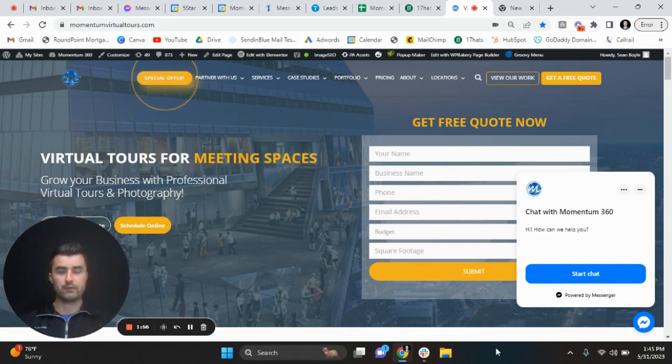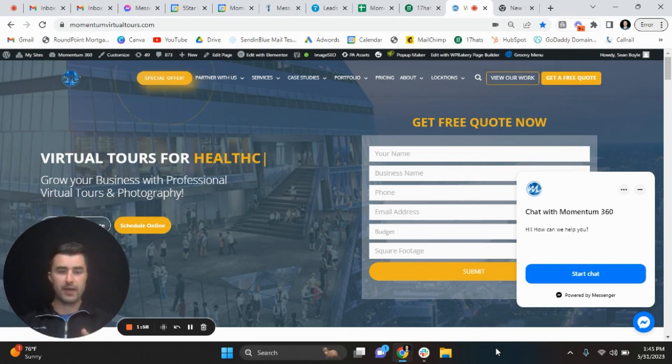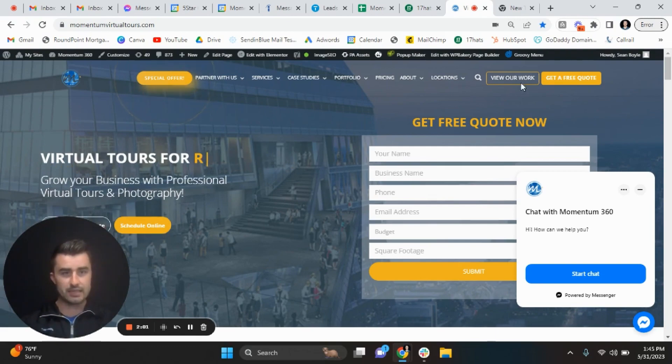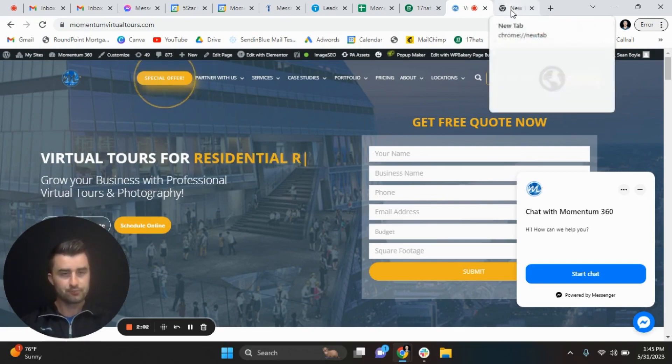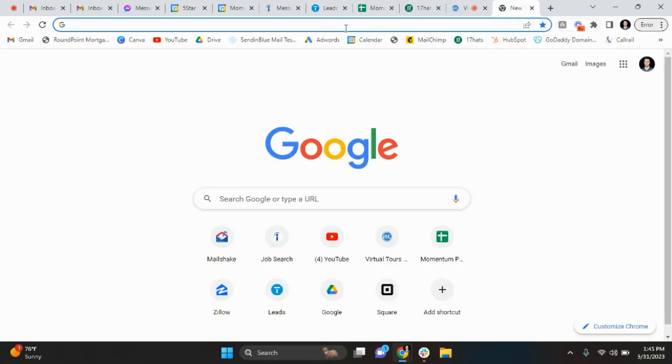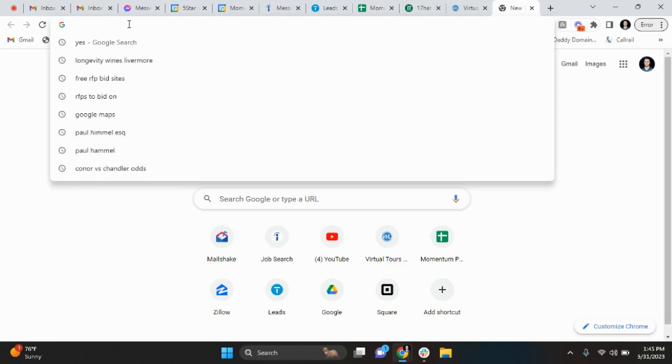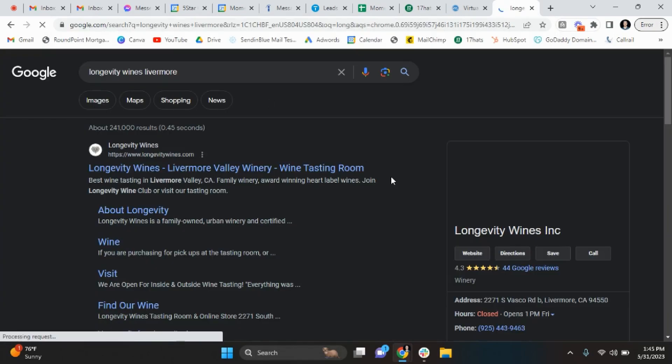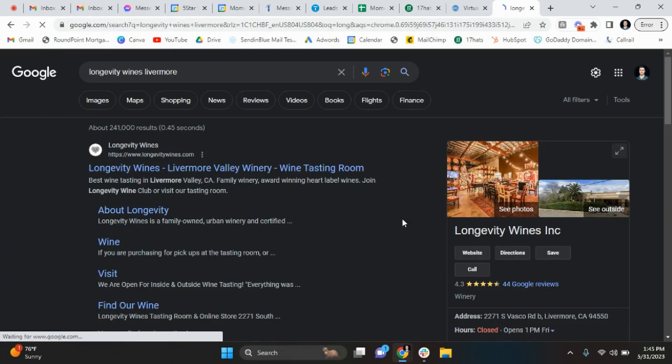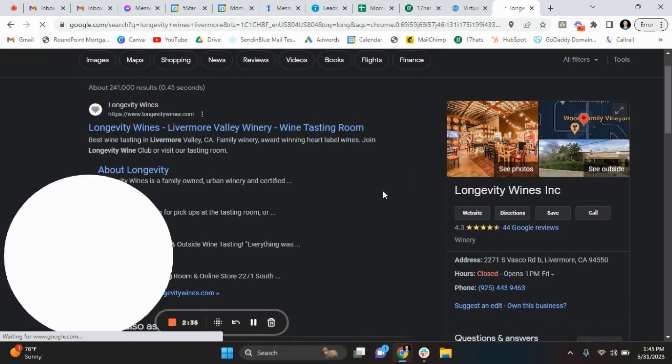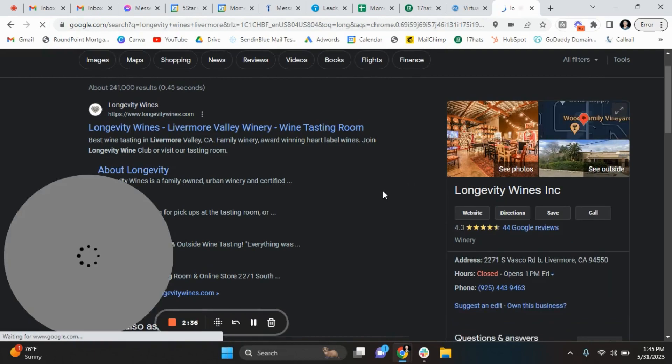So this video is going to be all about that. I'll show you how to do this. It's very quick and easy. All right, so I'll show you guys we have a new client that Momentum is working with, Longevity Wines in Livermore, California.